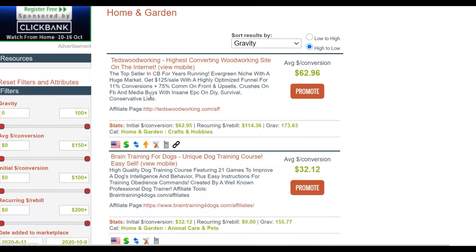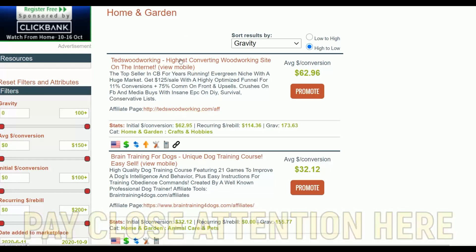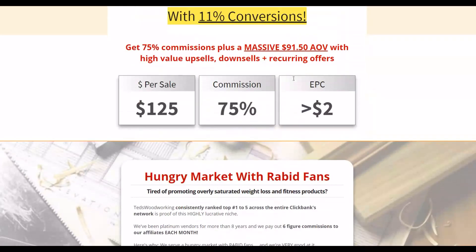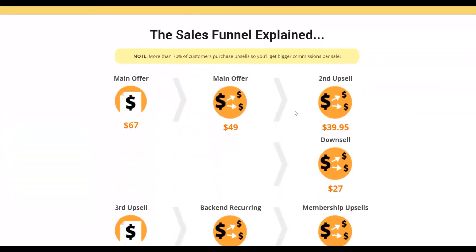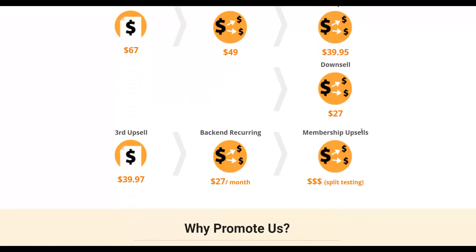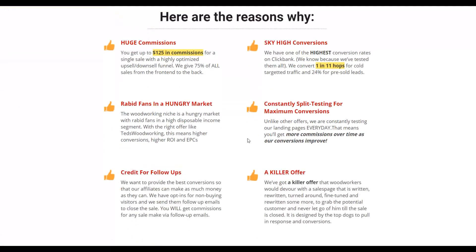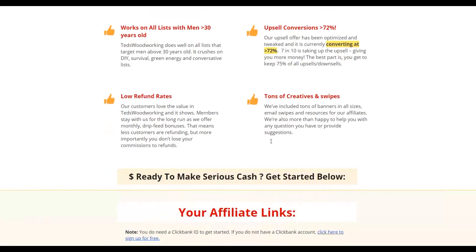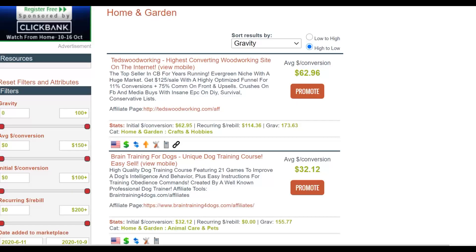If you go to Ted's Woodworking's affiliate tools area, you're going to find a lot of tools. You'll see it has a lot of upsells — make one sale and if the person buys the upsells, you earn even more money. In the affiliate tools area you can see you can earn up to $125 plus per sale with a high EPC of up to $2. It has membership upsells, meaning you make recurring revenue every month. The refund rates are also very low, which is great for promoting this product.